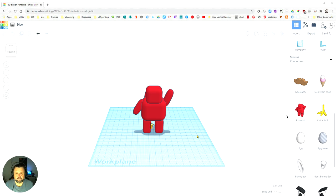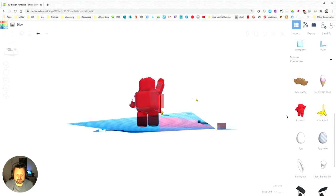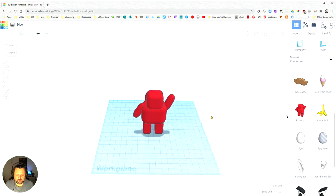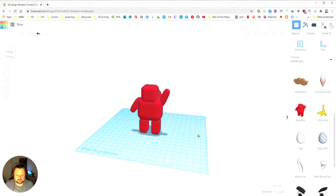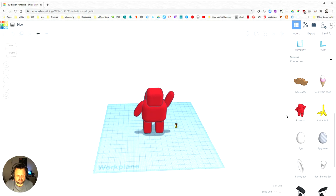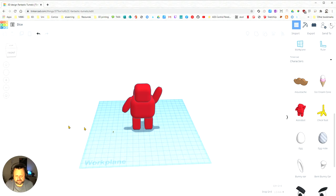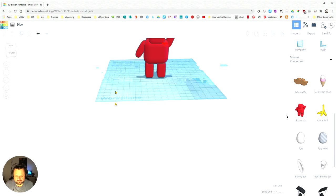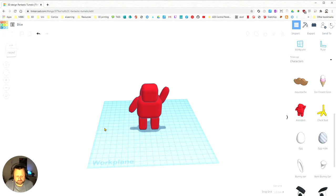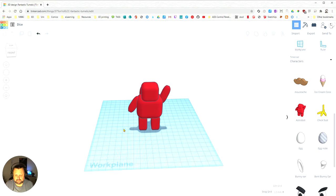The basic navigation controls in Tinkercad: I'm using my right mouse button here, clicking and dragging around — you can see that's rotating around. I'm using my center mouse button, the scroll wheel, and clicking on that. When I click on that, I can drag left and forwards, up and down, and then I can use the mouse wheel to zoom in and out.